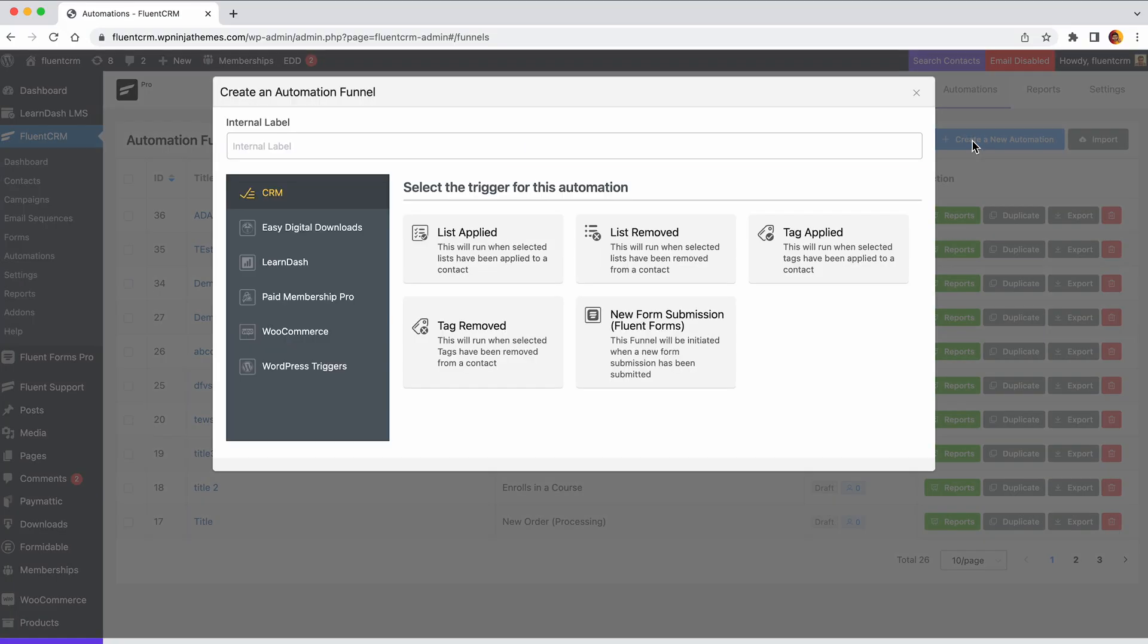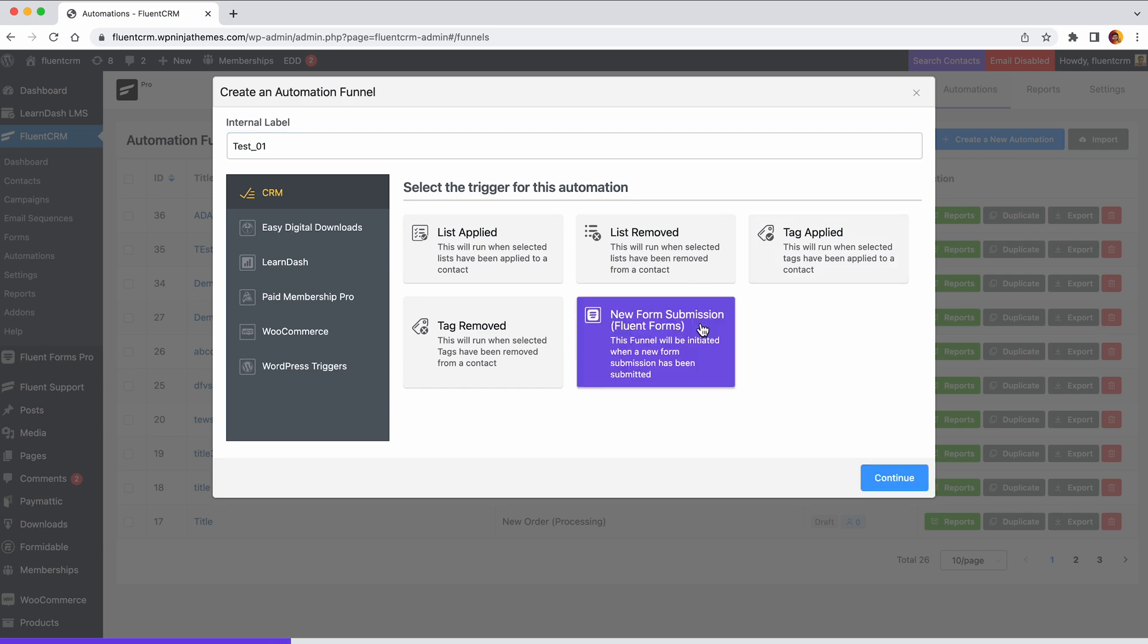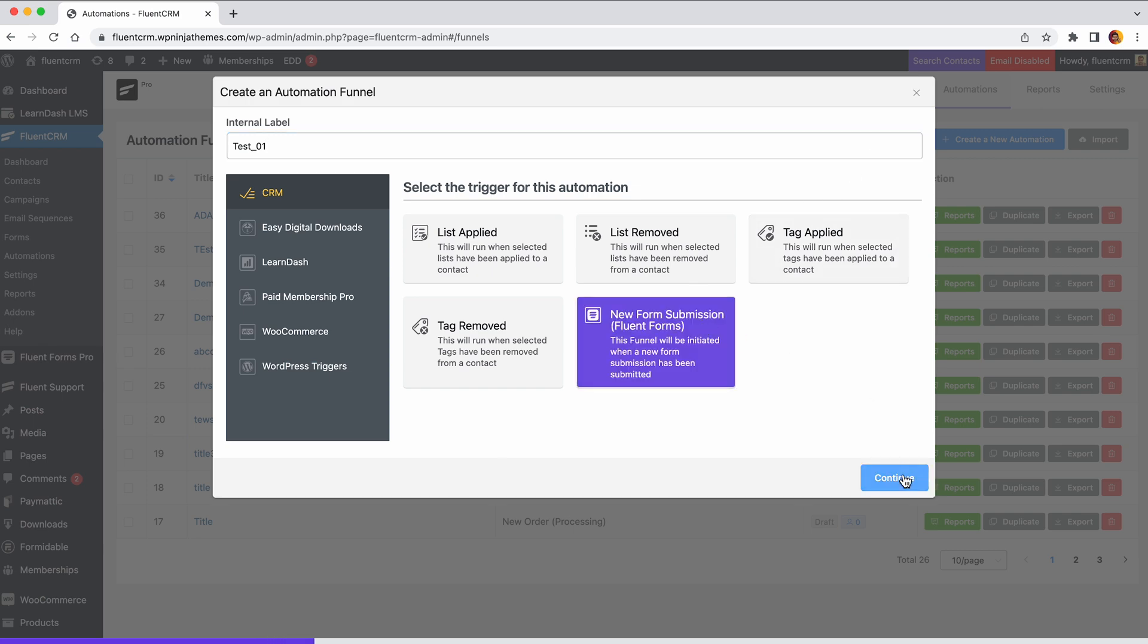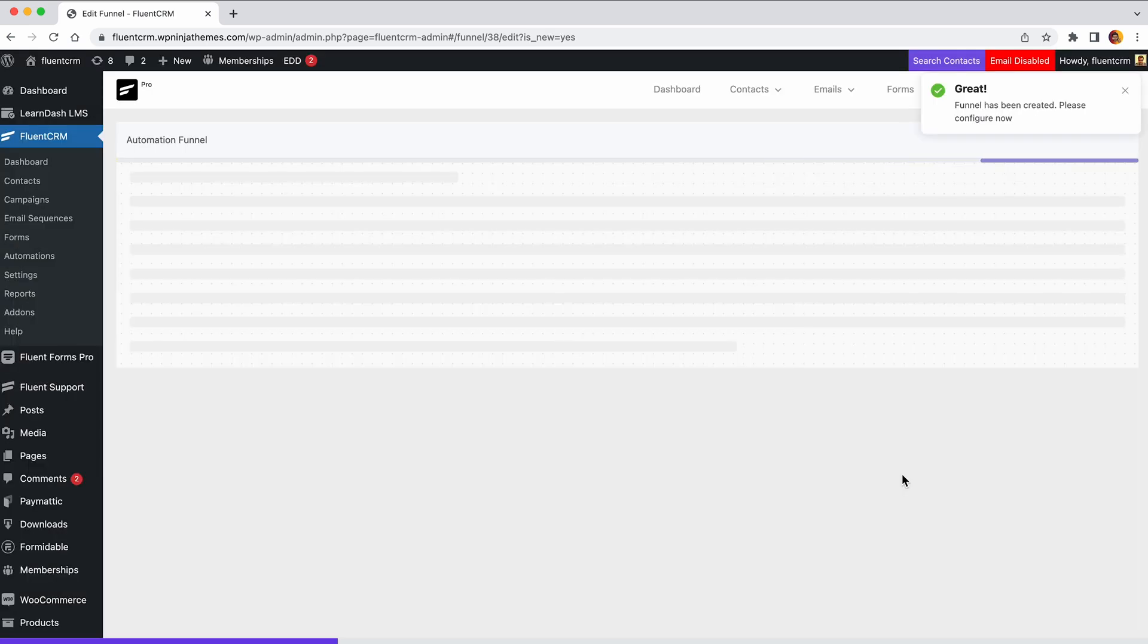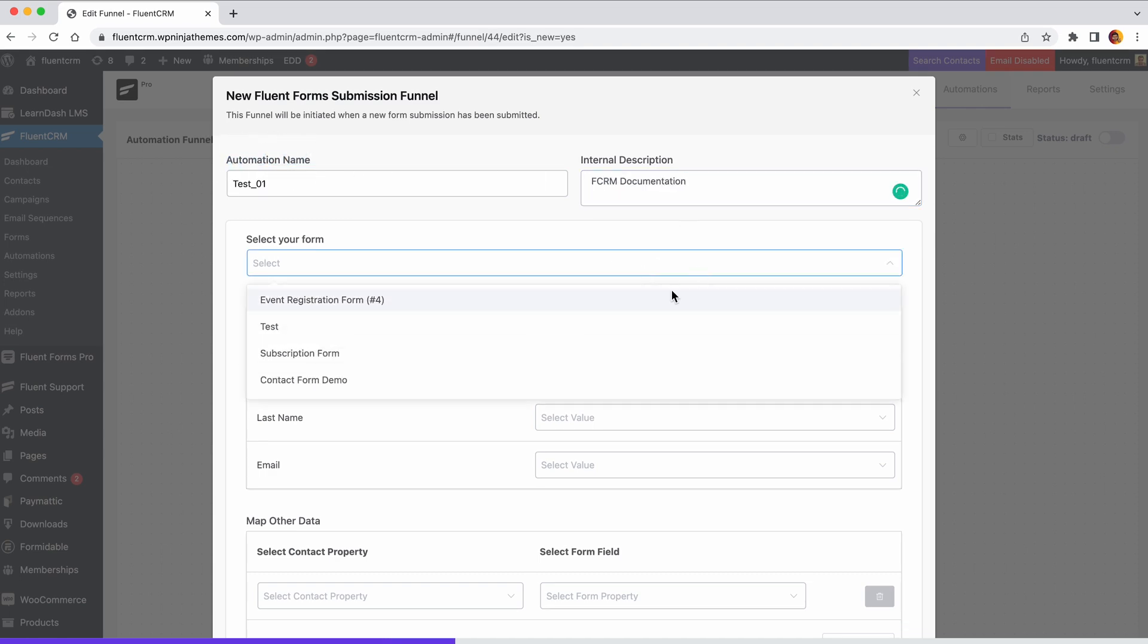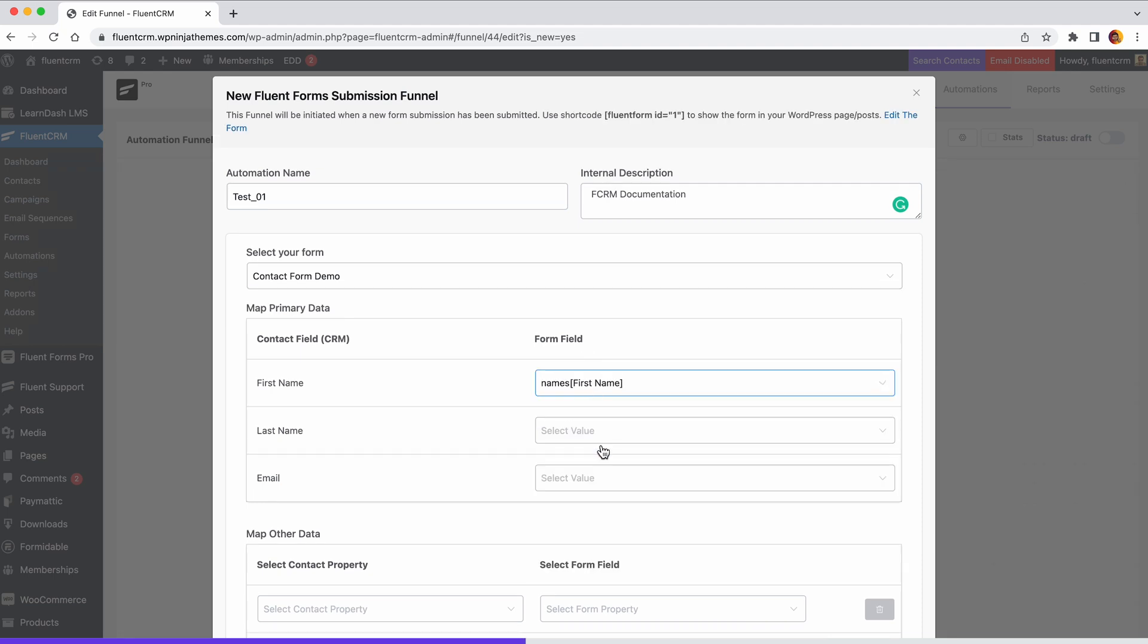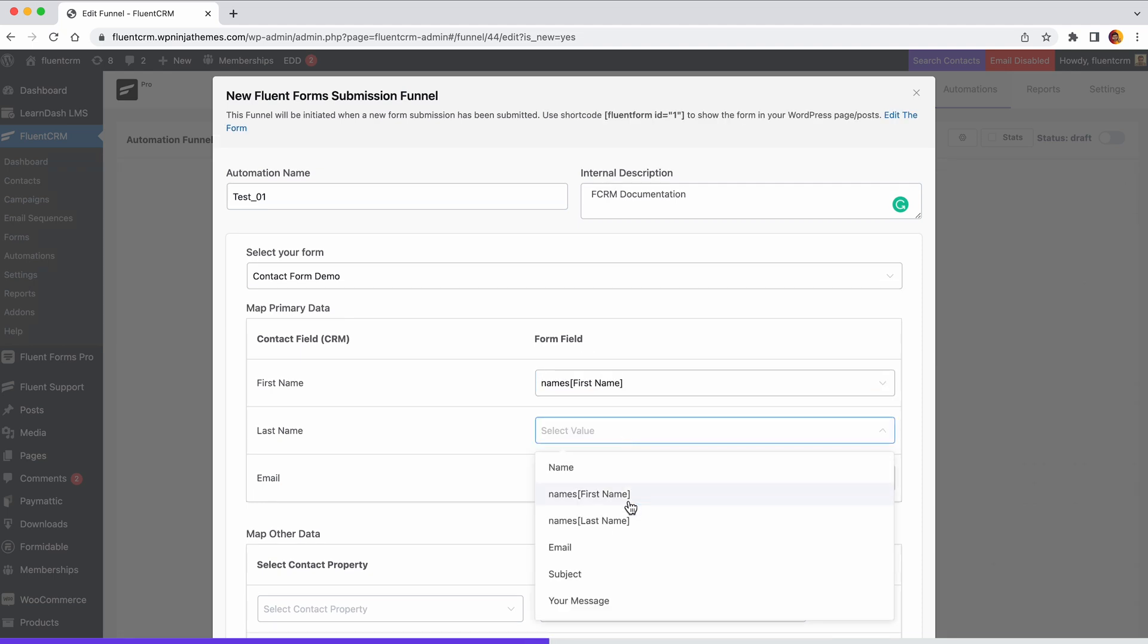Click create a new automation. A pop-up with several automation triggers will come up. Give an internal label name, then select the new form submission trigger. Write a name for the automation and a description that will be used as a subtitle. Map all the basic information and other data.